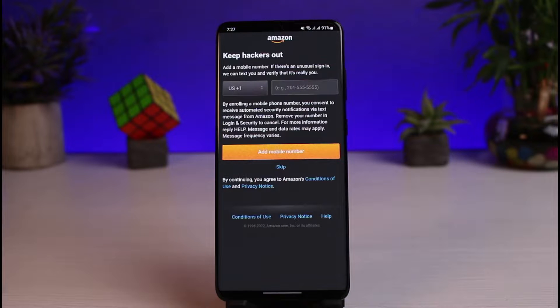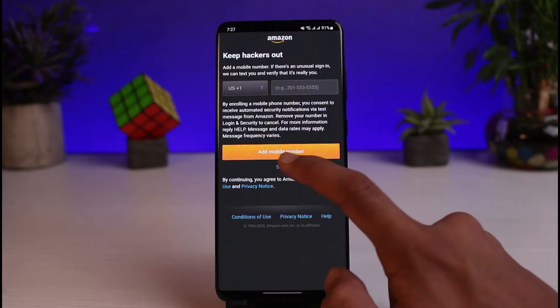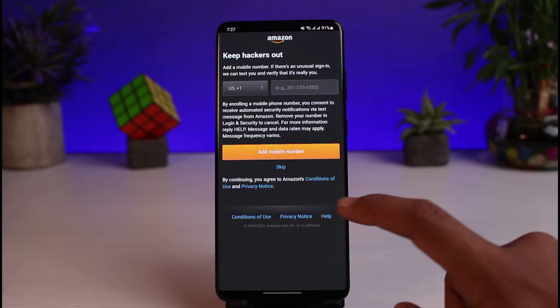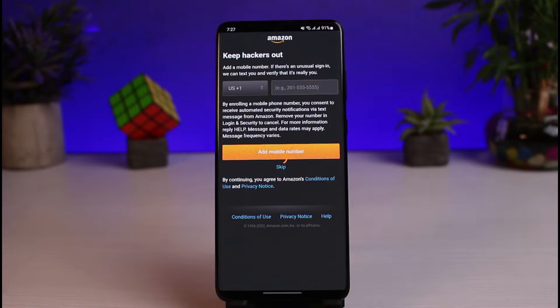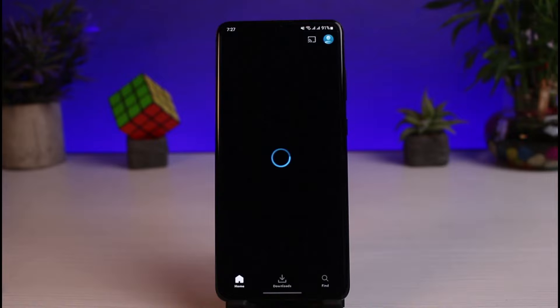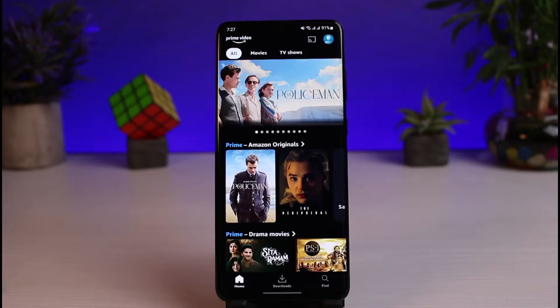Once your email address and password are entered, tap the Sign In button. If all your credentials are correct, you'll successfully be able to log into your Amazon Prime account. Tap the skip button — you can also add a mobile number if you want, but that's optional.